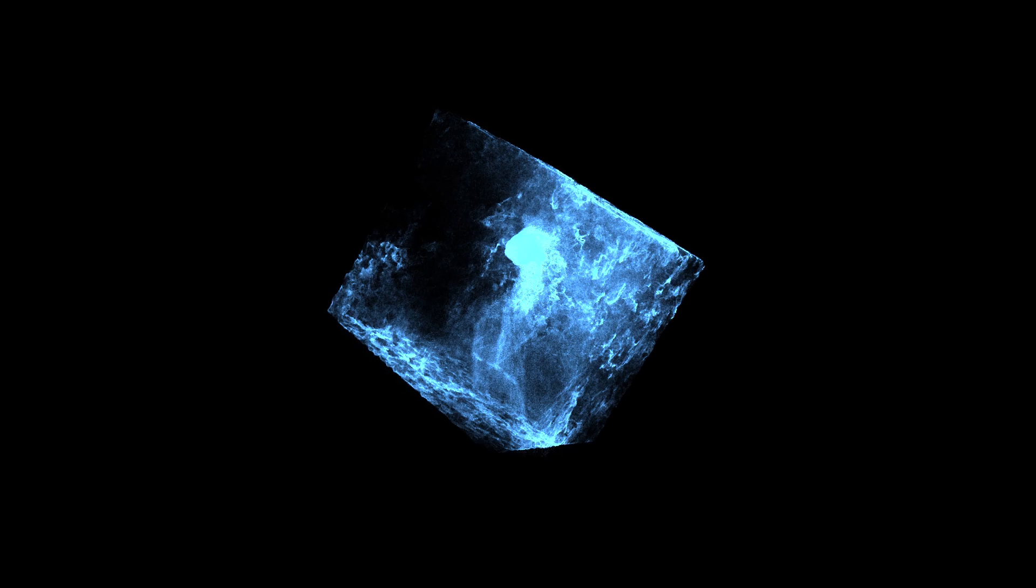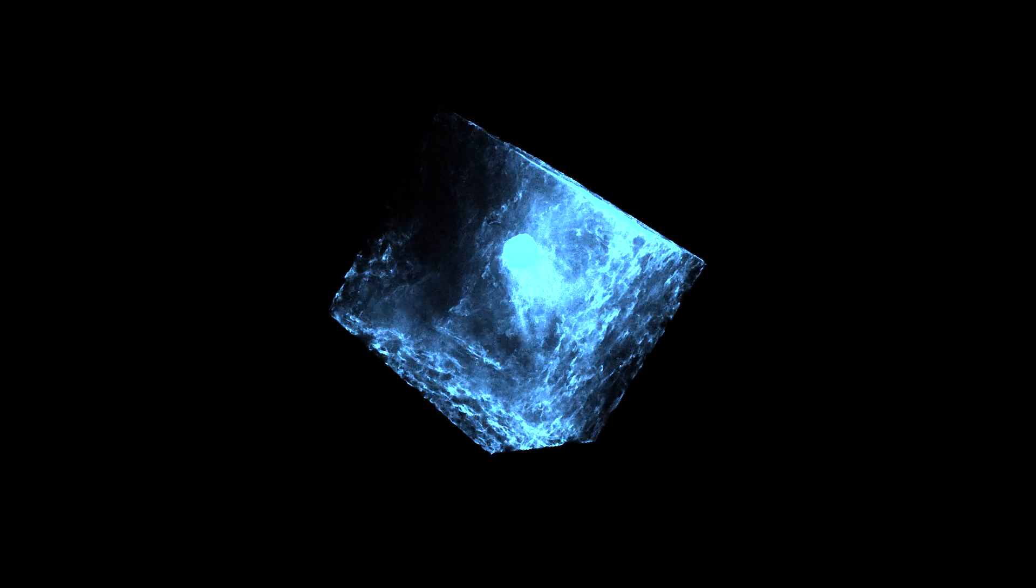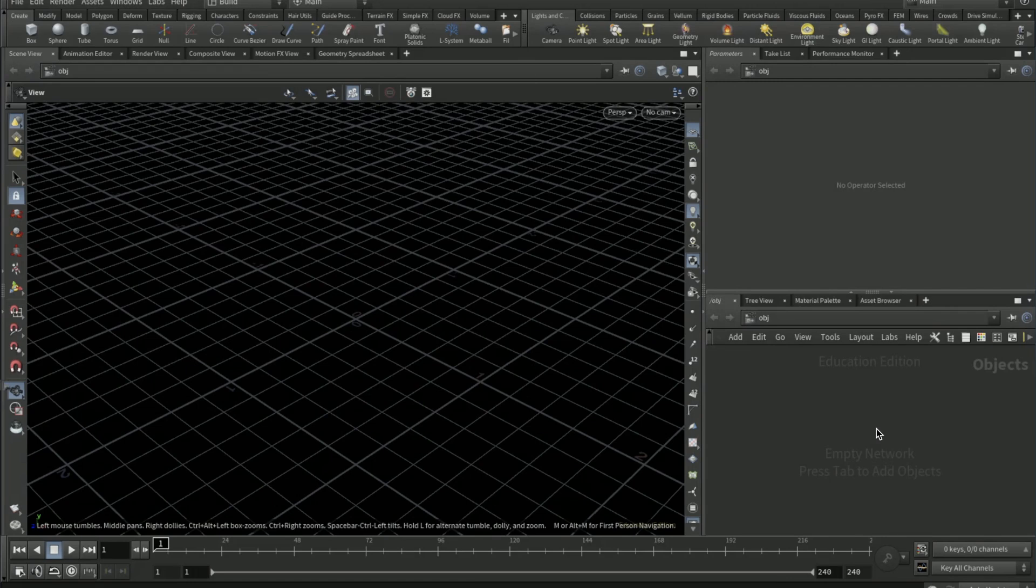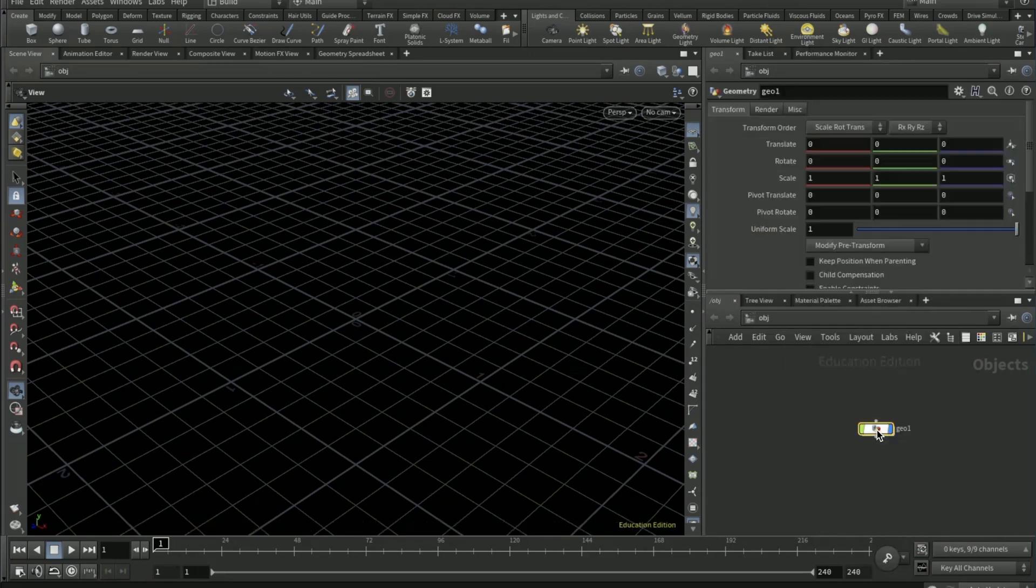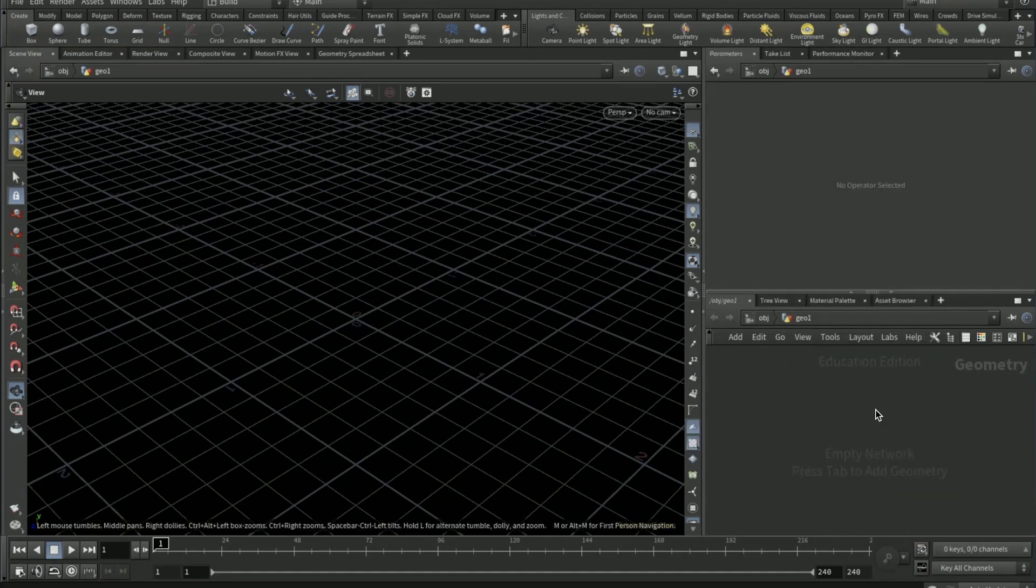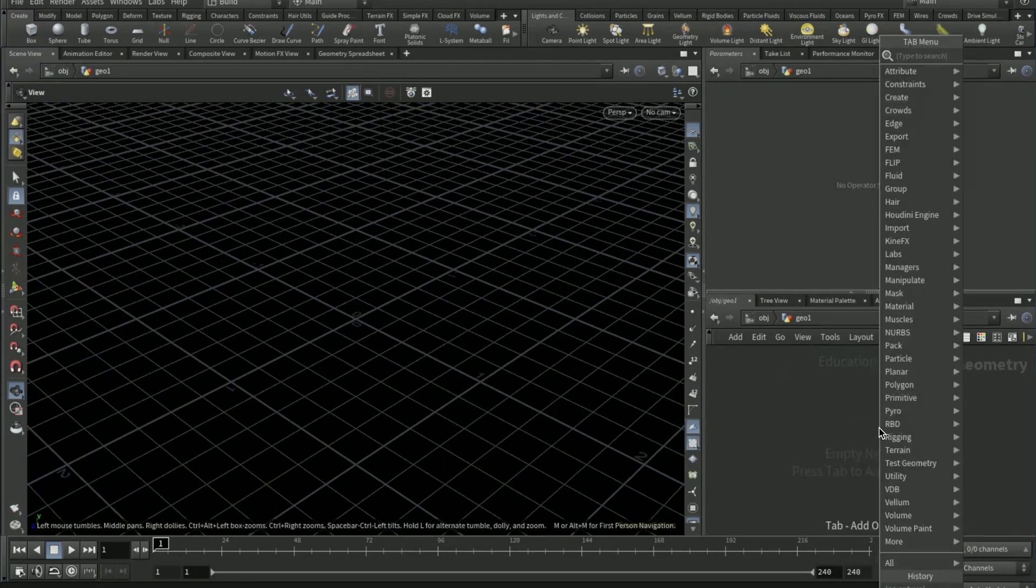Welcome to this video. This is what we're going to be making today. Okay, so what you're going to start to do is drop down a geonode, dive in, drop down a sphere node.